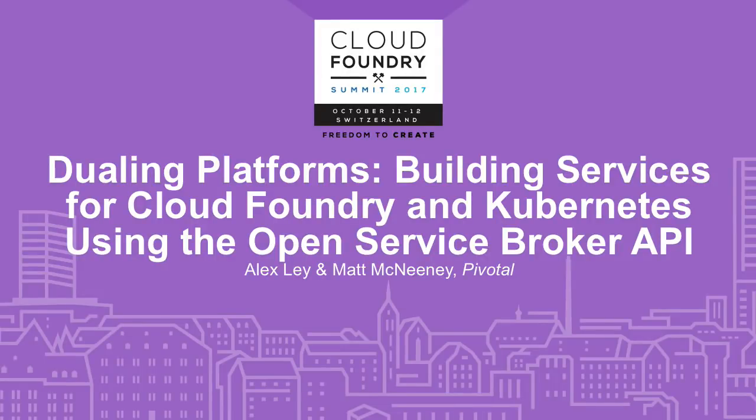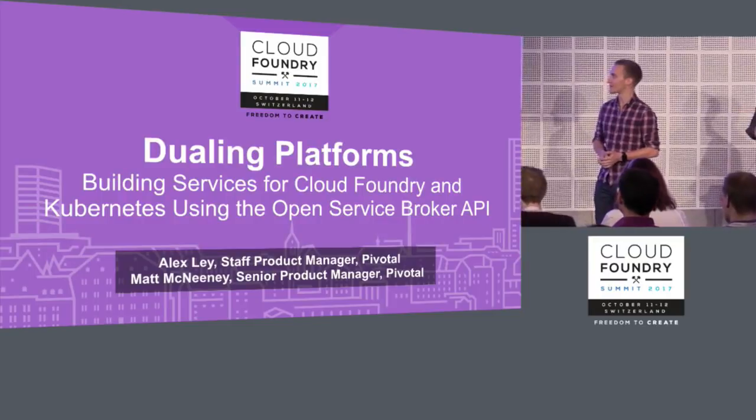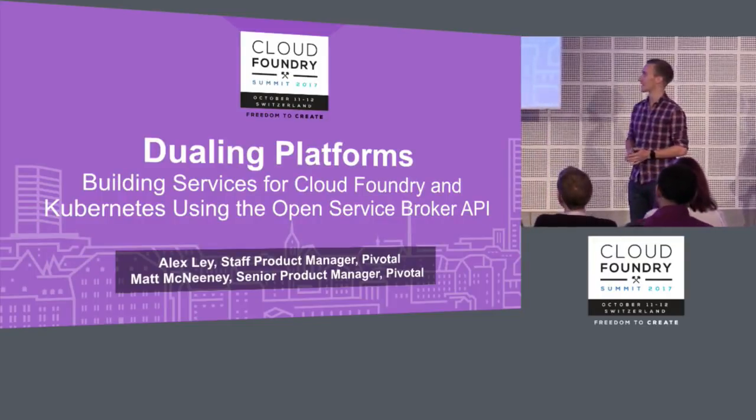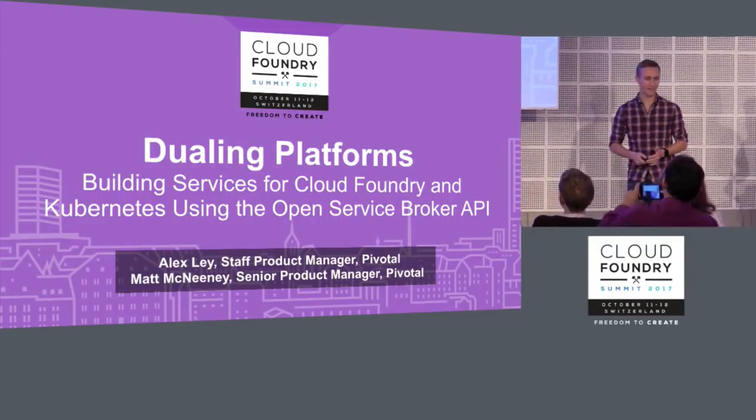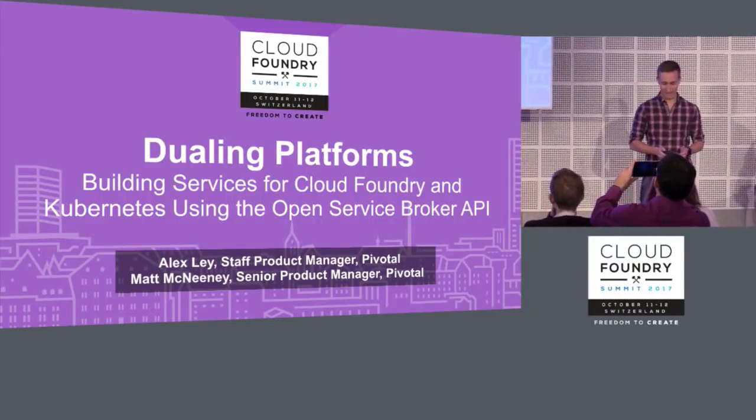All right, let's get started. So welcome, everyone, to Dueling Platforms. We're going to talk to you today about how to build services for Cloud Foundry and Kubernetes using the Open Service Broker API.